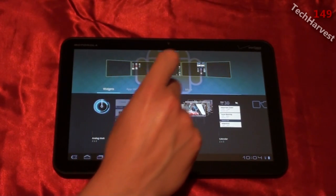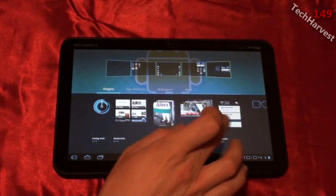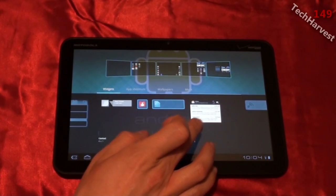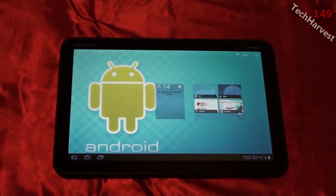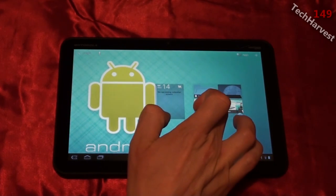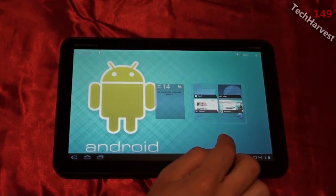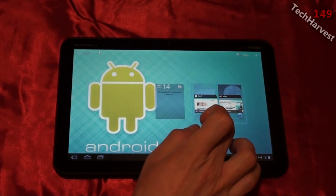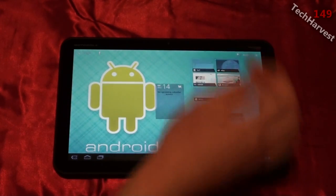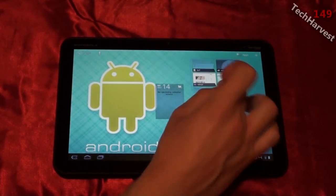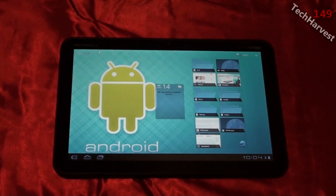We'll drop a bookmark widget in and a calendar widget in. Now to resize the widget, all you need to do is long press on it and then let go. You'll have a little border around it with some arrows. In the case of this bookmark widget, it only resizes vertically, not horizontally. So you can make it small or make it large. To get out of the resizing option, you just tap it again.